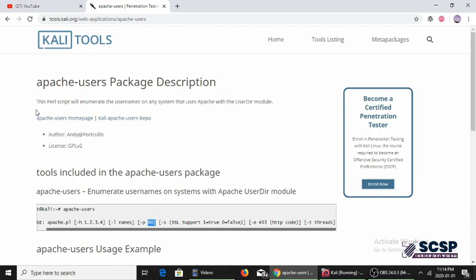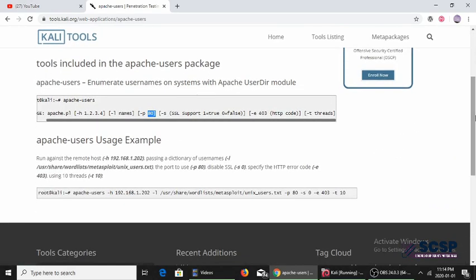This tool is used to enumerate the usernames on any system that is using Apache. One thing that needs to be enabled on that particular system is the user module of Apache.